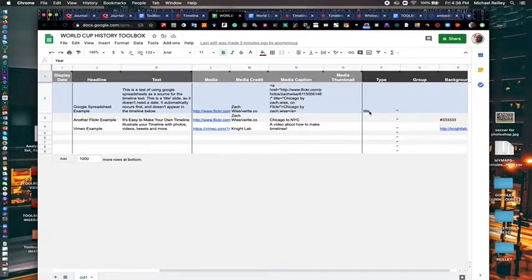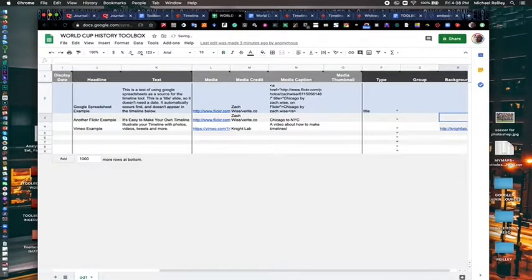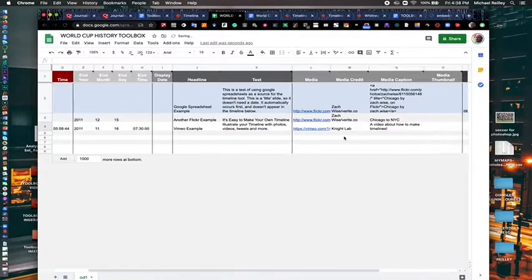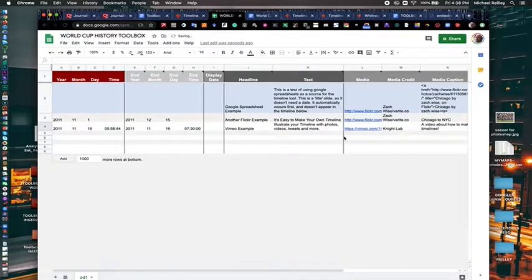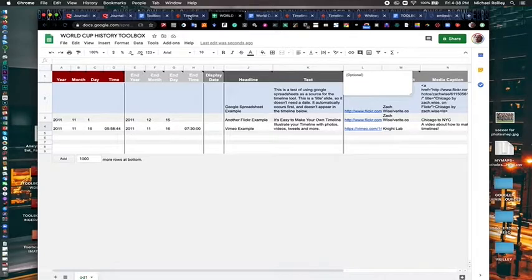One thing you never want to touch up here is this little title number here. The rest of this is all editable and you can take out and change the design and look of the different templates. But everything is loaded into this spreadsheet.